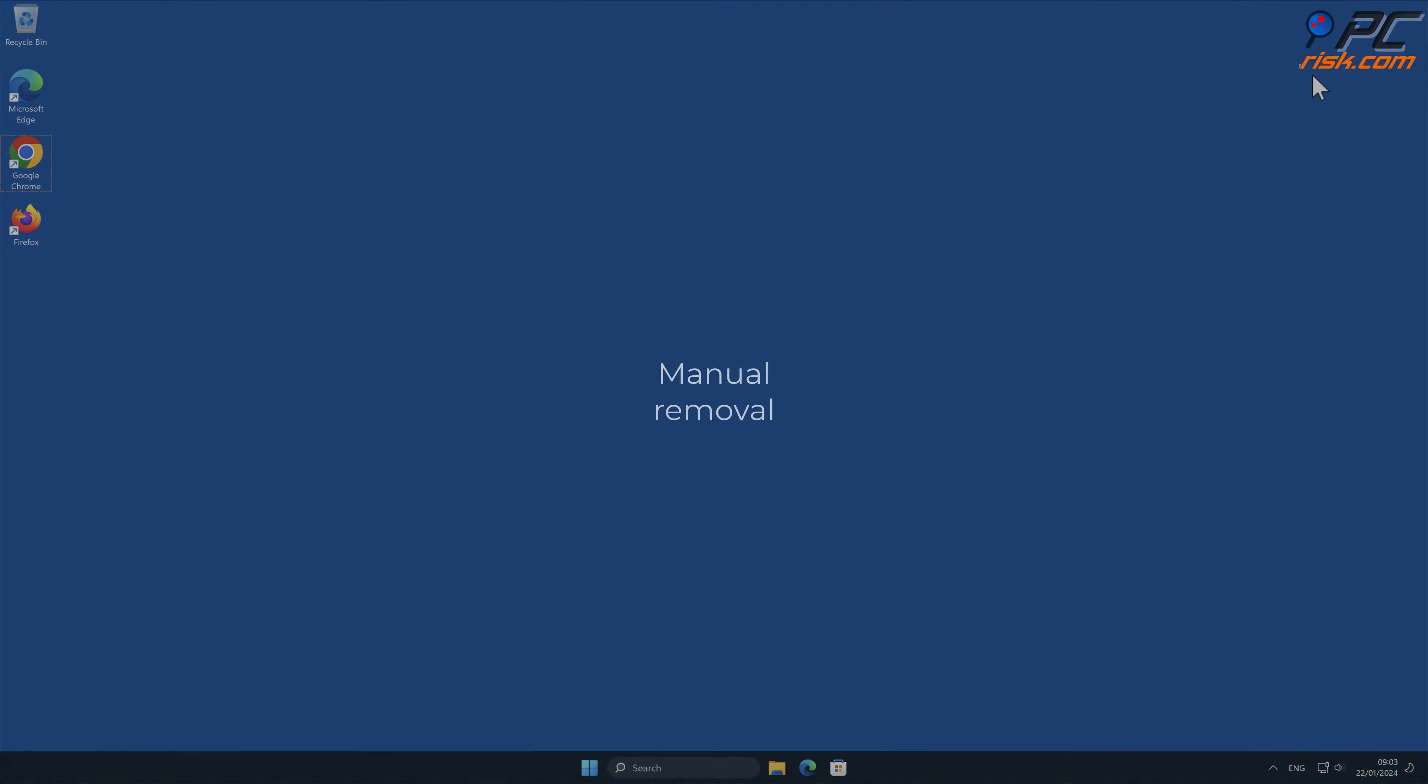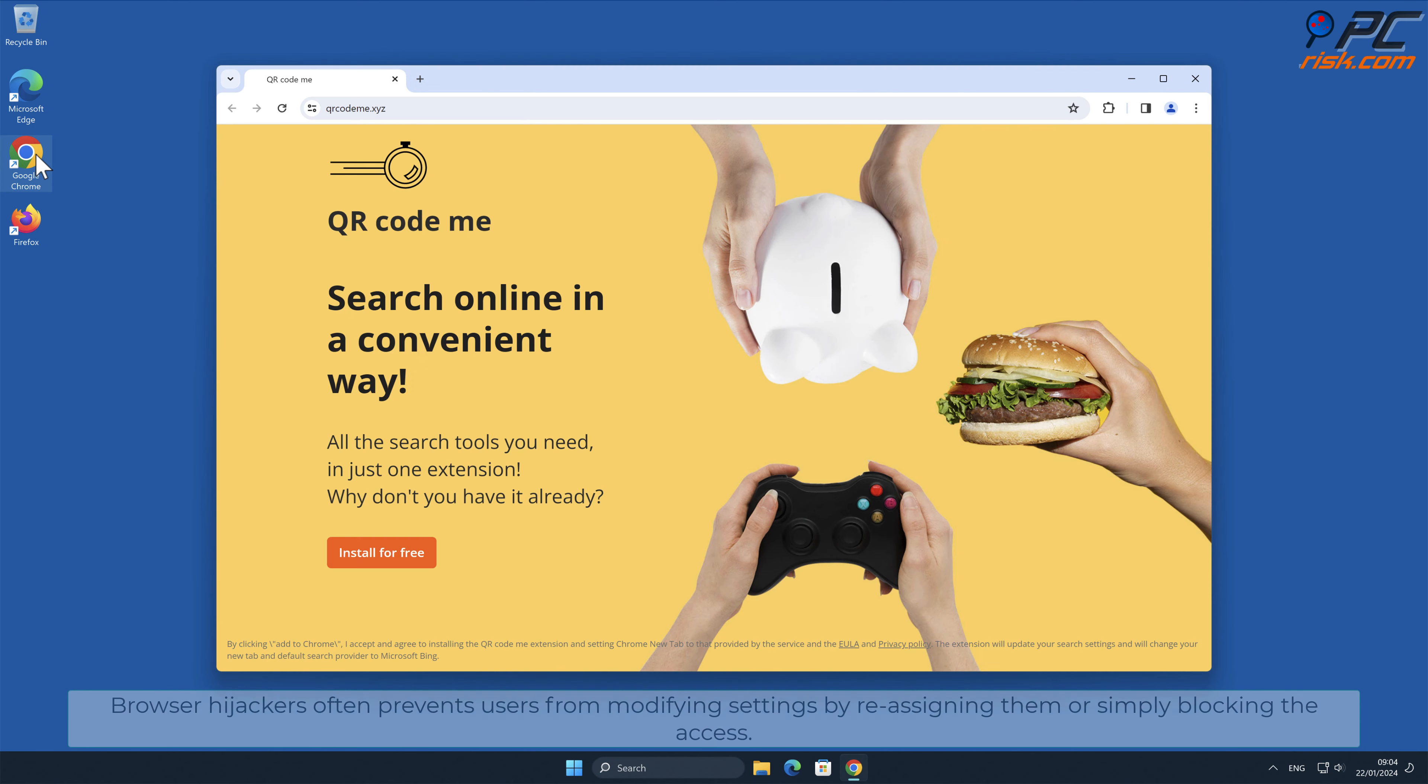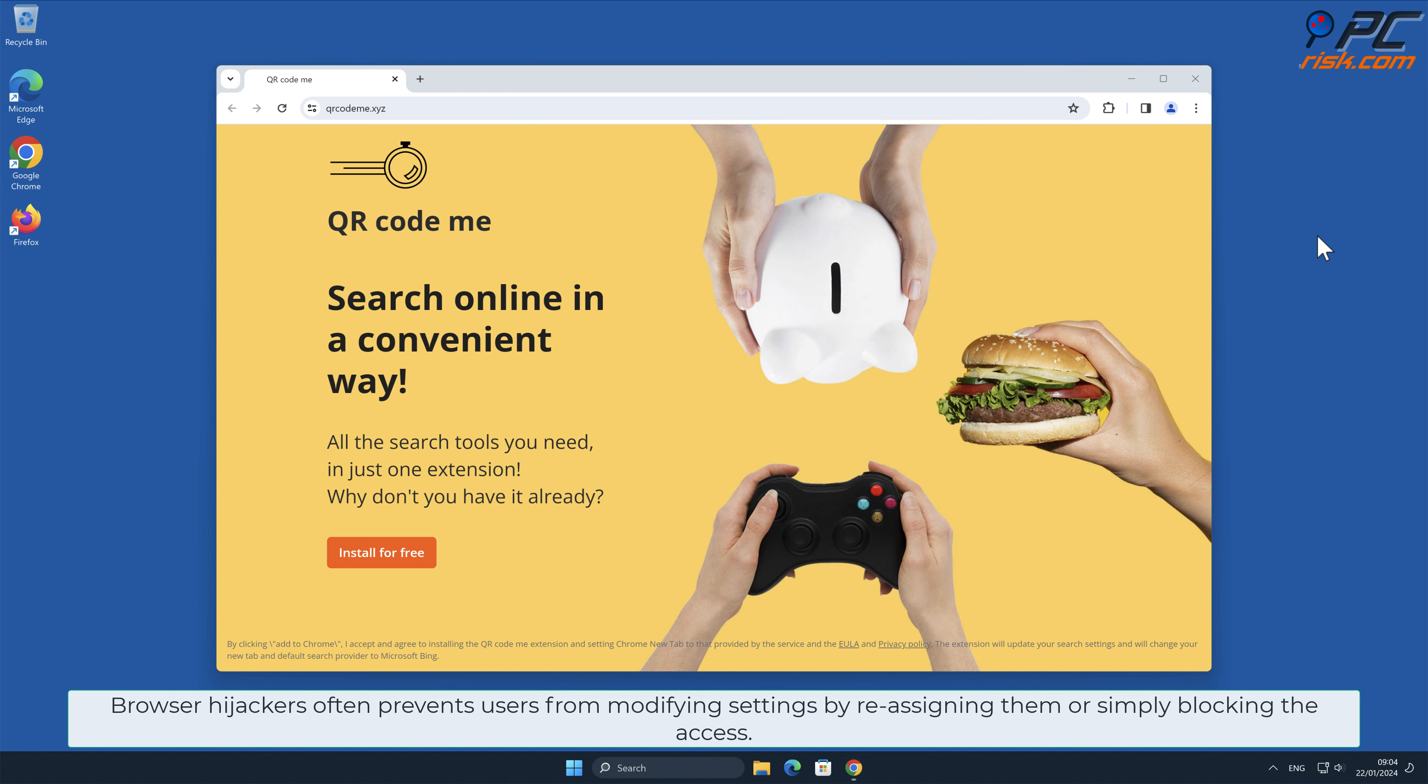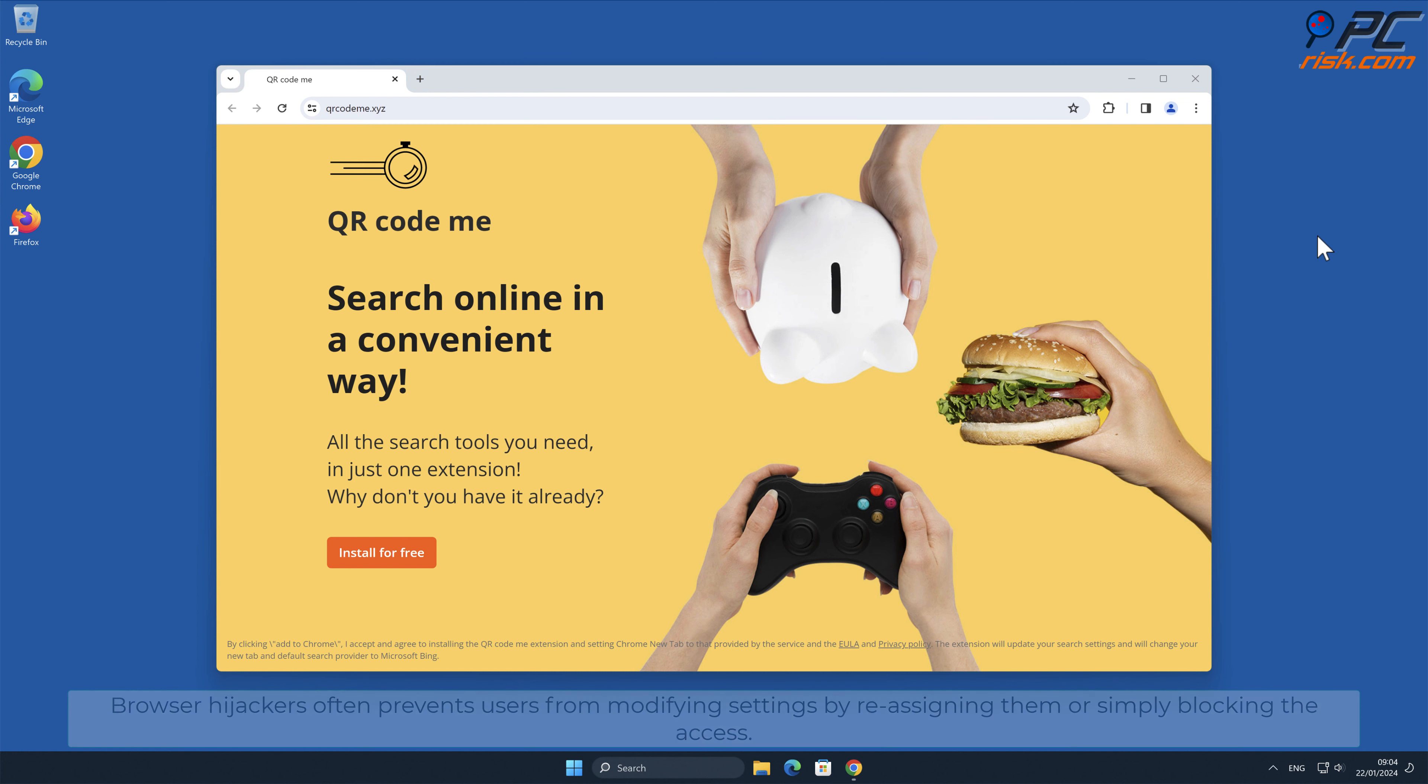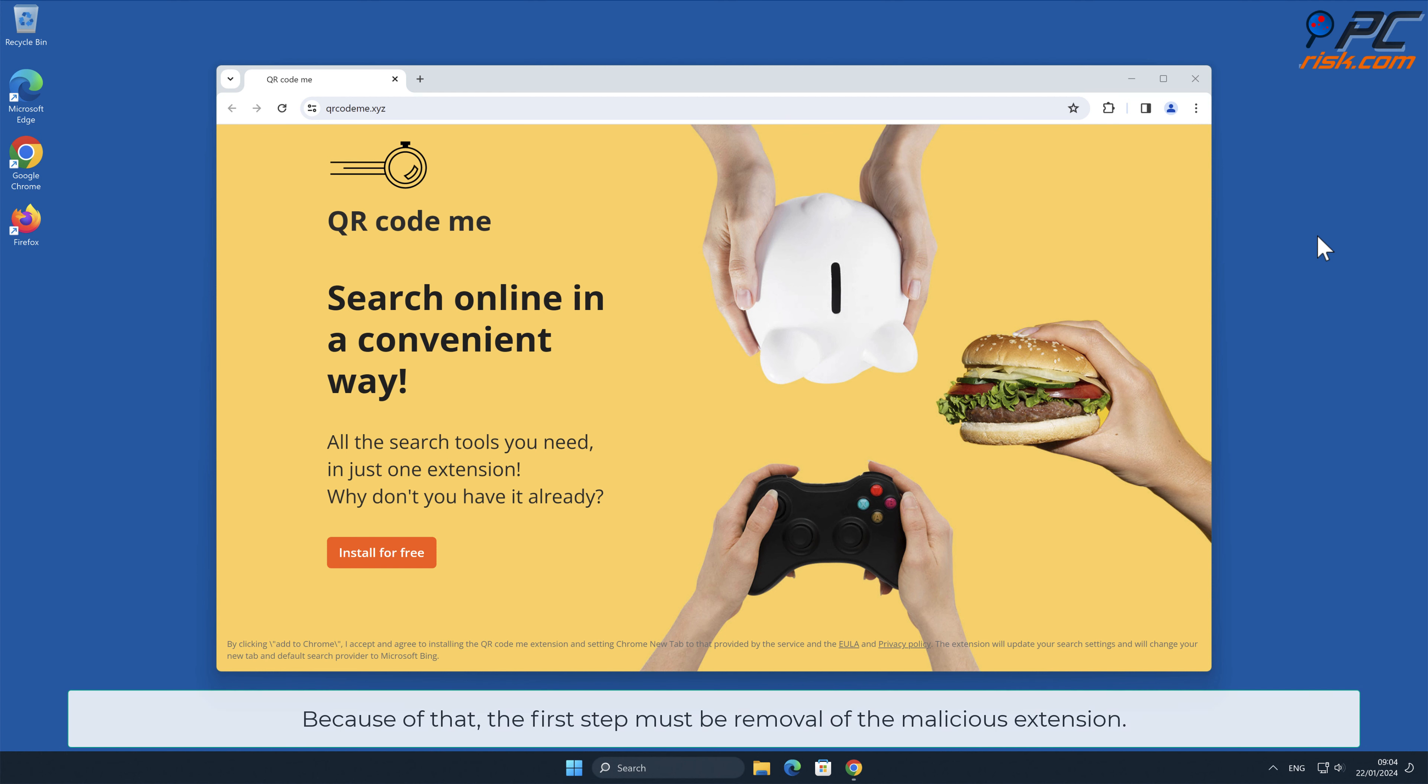Manual Removal. QR Code Search Removal from Google Chrome. Browser hijackers often prevent users from modifying settings by reassigning them or simply blocking the access. Because of that, the first step must be removal of the malicious extension.